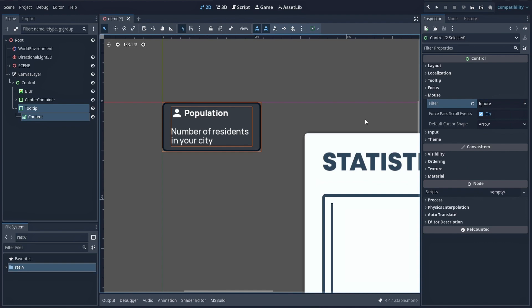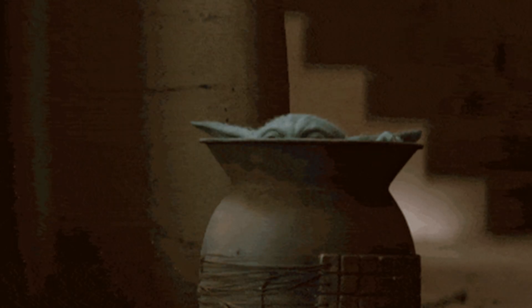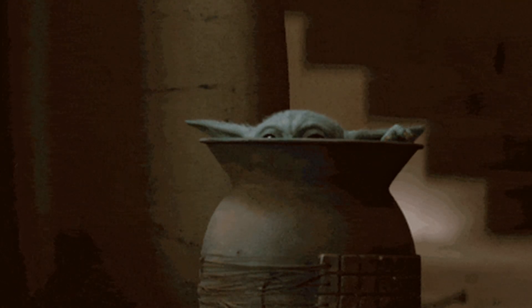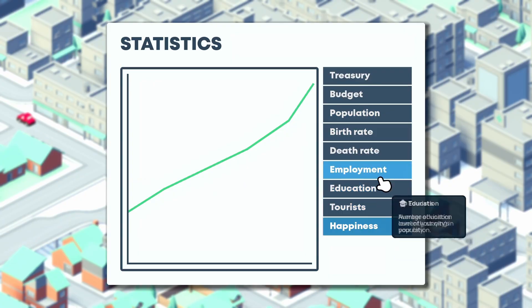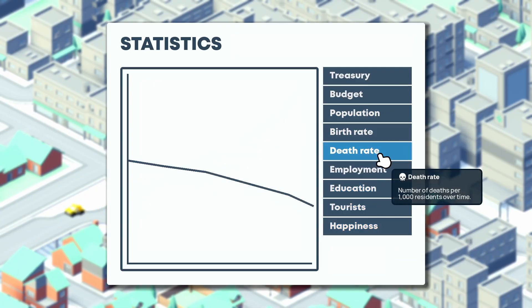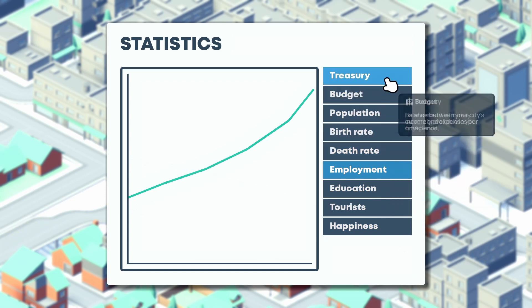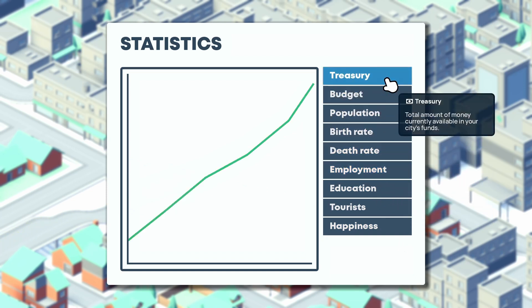And on that topic, it's time to see how to actually show and hide the tooltip when we hover the element we want to detail, and have it follow the mouse.